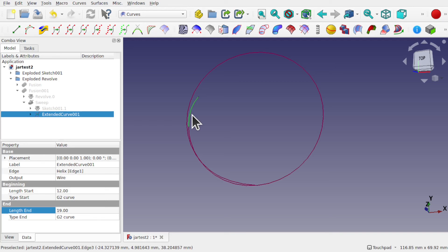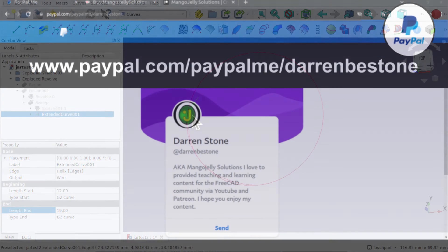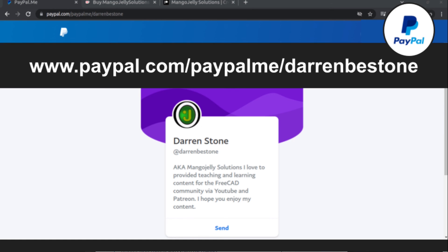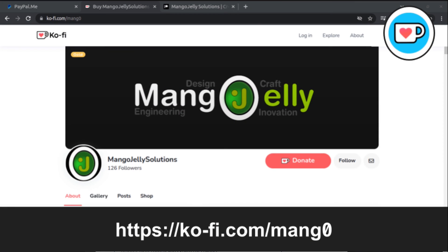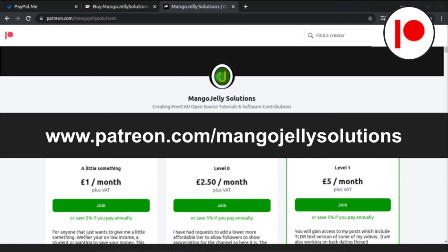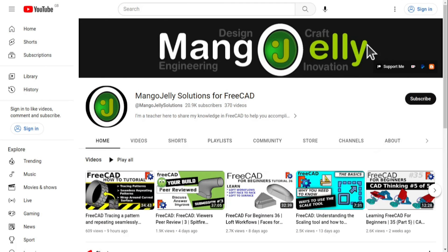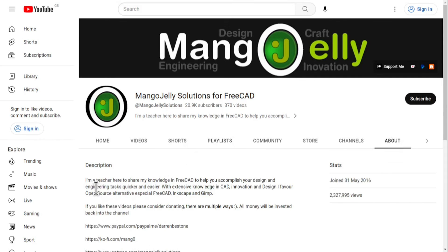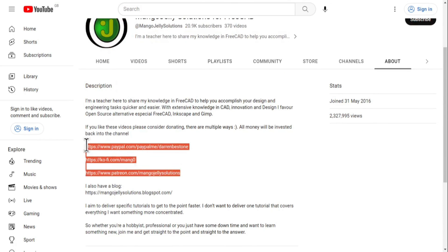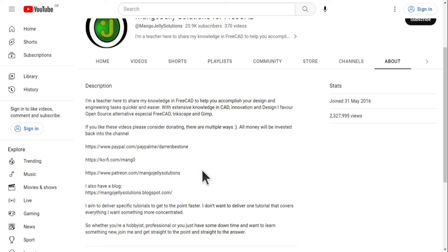If you like what you see and you want to donate to the channel, then you can do so via PayPal at paypal.com/paypalme/darren-b-e-stone or at Coffee via ko-fi.com/mango-zero. I also run a Patreon where you can get early access and additional content at patreon.com/mango-jelly-solutions. Links can be found in the channel header on the about page or in the descriptions of these videos. I thank everybody that's donated so far, it really helps to keep the lights on so I can produce more content and also expand the channel. Thank you for liking, commenting, and subscribing to these videos and I hope to see you again in the next one.